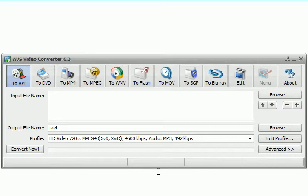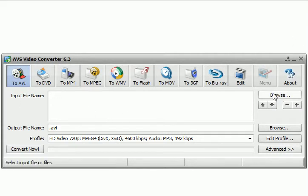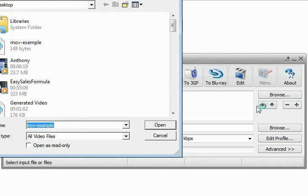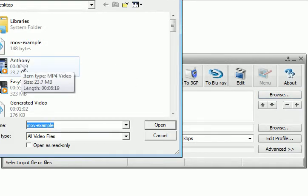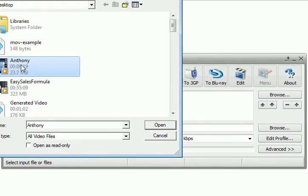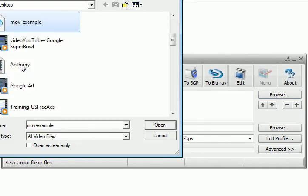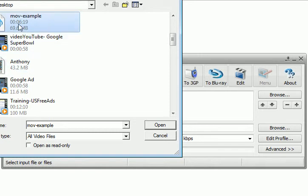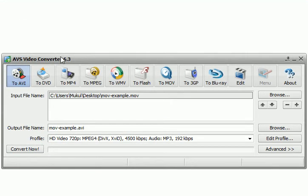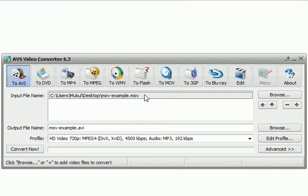And in that software it's pretty easy to do. So what I do is go to input file name, click on browse, choose my .mov file. So here's my .mov file.